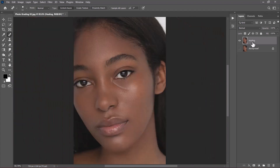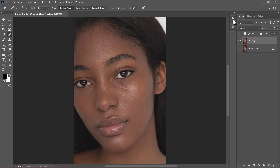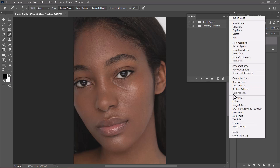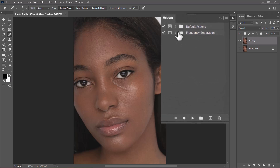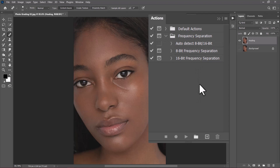With the healing layer selected, let us run a frequency separation action to separate the low frequencies — the colors — and the high frequencies — the textures. You can do that by downloading this action from the video description. Once downloaded, go to the Actions panel, click on these buttons, and choose Load Action. Locate the downloaded action, click Load to import it inside of Photoshop. Once inside, you will have this frequency separation action in a folder — click the arrow to expand it.